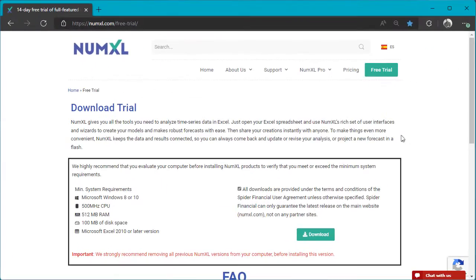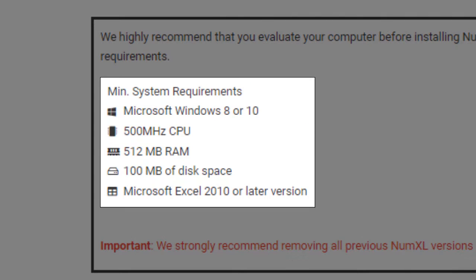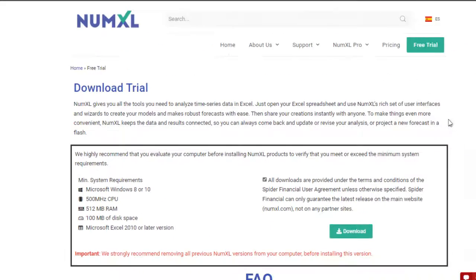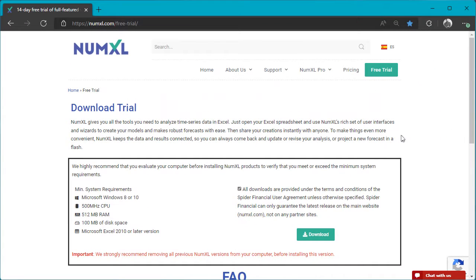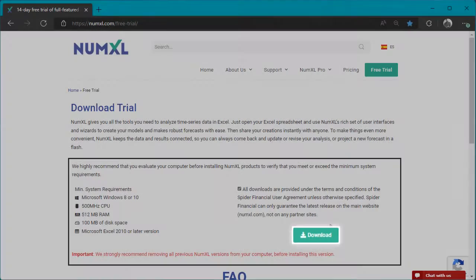On the download page, take a moment and review the minimum system requirements. If you have an older version of NumXL, version 1.66 or earlier, please uninstall it before you proceed. When ready, press the download button.